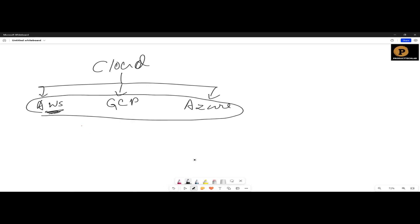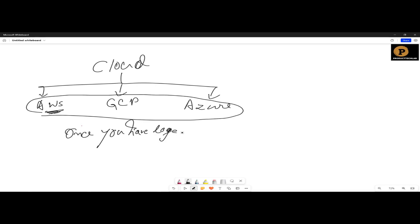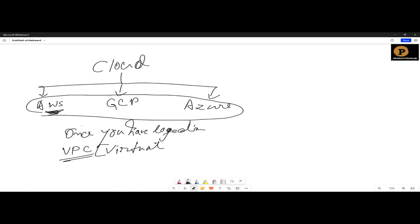What is AWS cloud? Once you have logged in to AWS, you should create the VPC. What is VPC? VPC means Virtual Private Cloud.